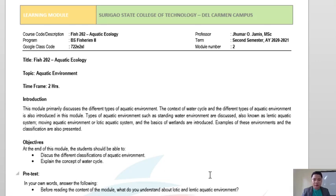Good day everyone. Today we will be discussing Module 2 for FISH202 Aquatic Ecology with the topic aquatic environment. This module will discuss the different types of aquatic environment, the context of the water cycle, and the different types of lotic and lentic ecosystems as well as the different species or zonations on those ecosystems.